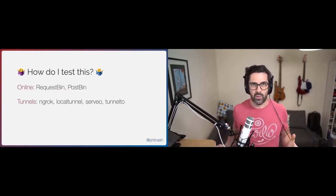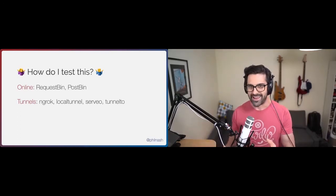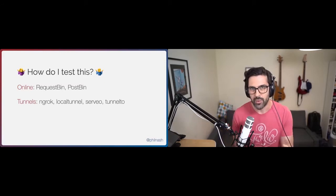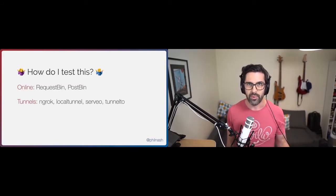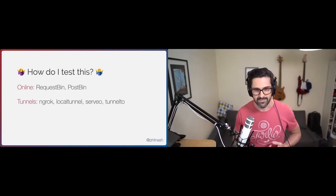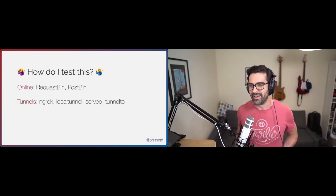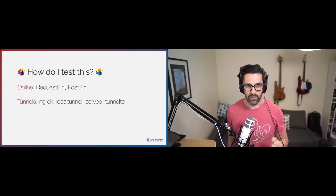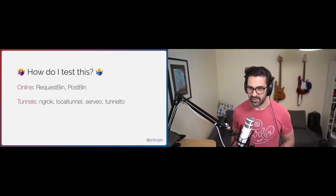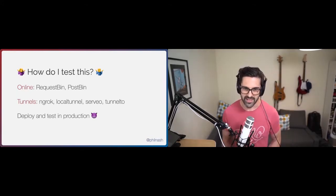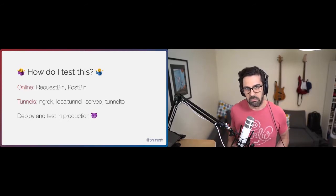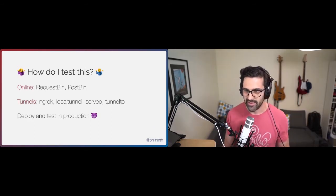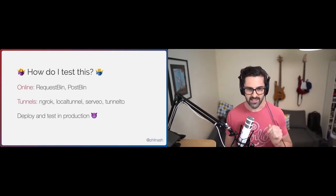If you're new to webhooks, you might be asking: how do I test this? I've built this application on my computer and now I have to receive an incoming HTTP request from the internet. There are online tools like RequestBin or PostBin which allow you to dump out what a webhook is sending to you. And there are tunnels like ngrok — my favorite — or LocalTunnel, Serveo, or Tunnel2. They open an external tunnel from the internet, give you a public URL that a webhook can hit. Or, if you're really having fun, just deploy and test in production — not my recommendation, but it might happen.